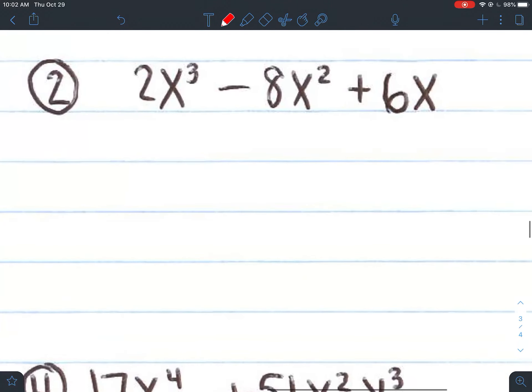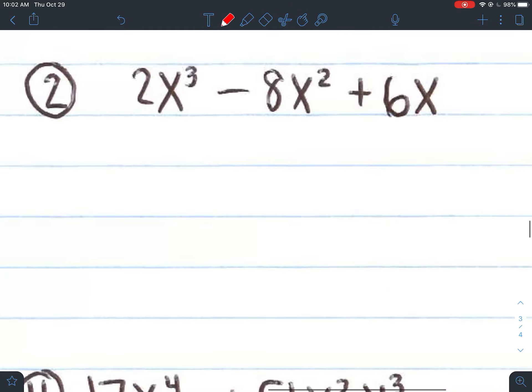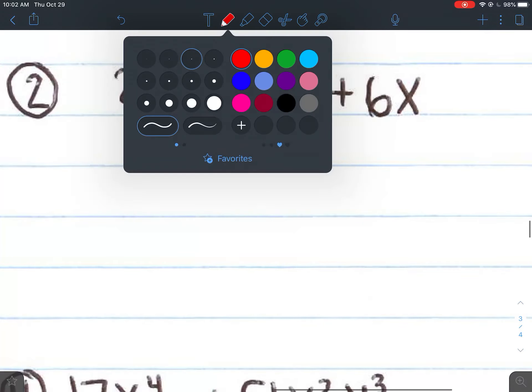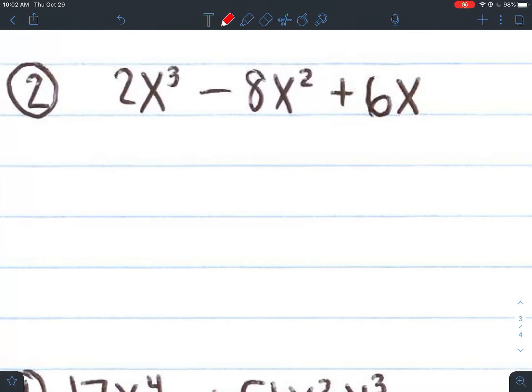Moving on to number 2. How many terms do we have? We have 3 terms, so I'm going to put 3 division bars.